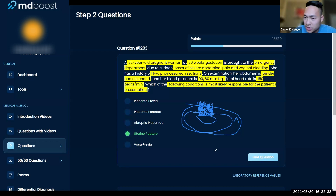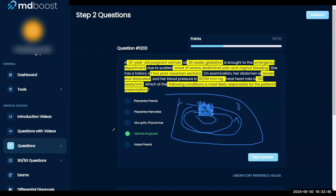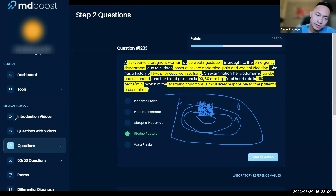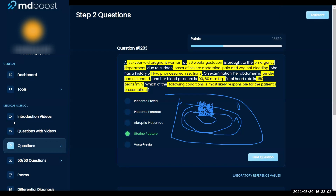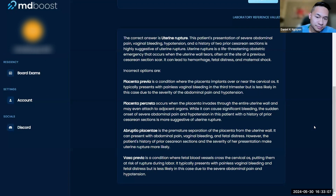If you can't deliver the placenta, mom will continue to bleed. The only way to control this sometimes is to take out the whole uterus to ligate the vessels, otherwise they'll bleed to death. When the placenta comes out, it just starts bleeding — because normally when you deliver the placenta, the uterus gains tone and stops the bleeding. But if you can't deliver the placenta, the bleeding continues.